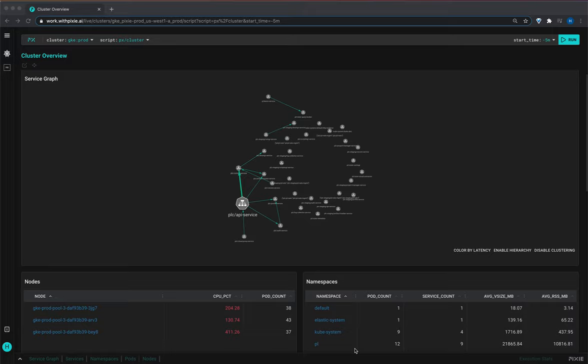We will use Pixie's live view tool and the network flow graph script to get network stats for a list of IP addresses. This script was requested by a bunch of our early adopters including some large streaming companies.